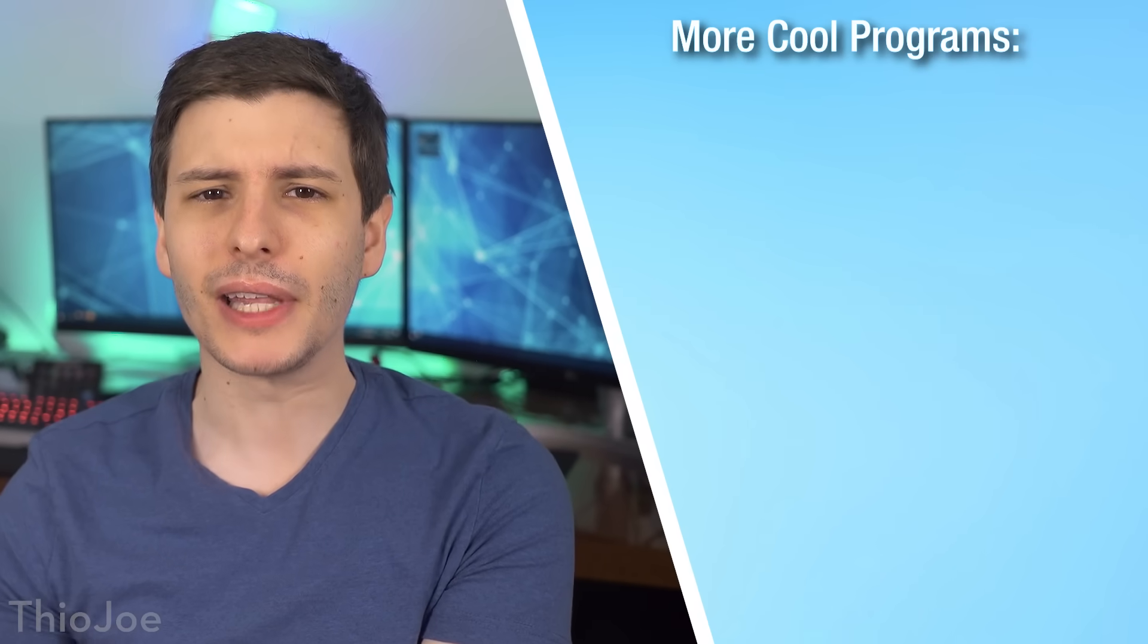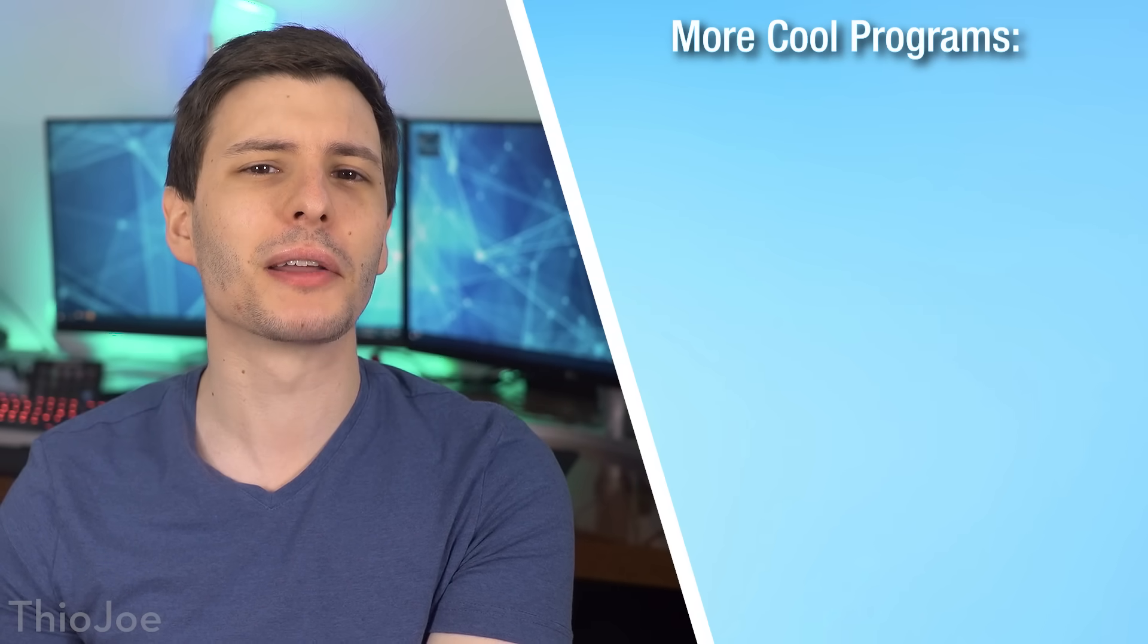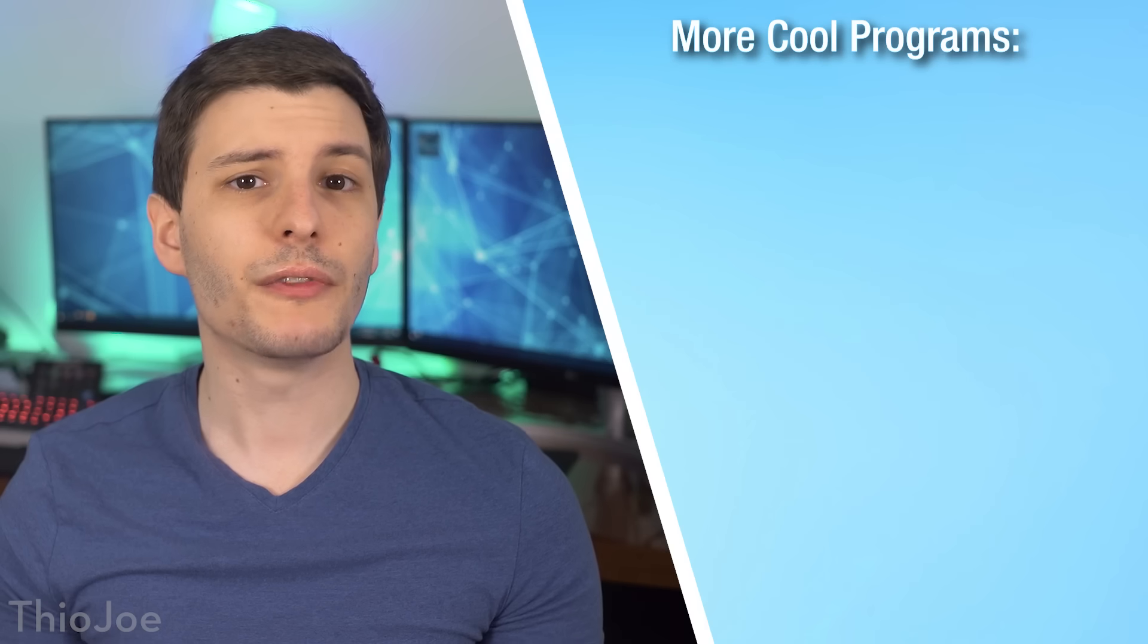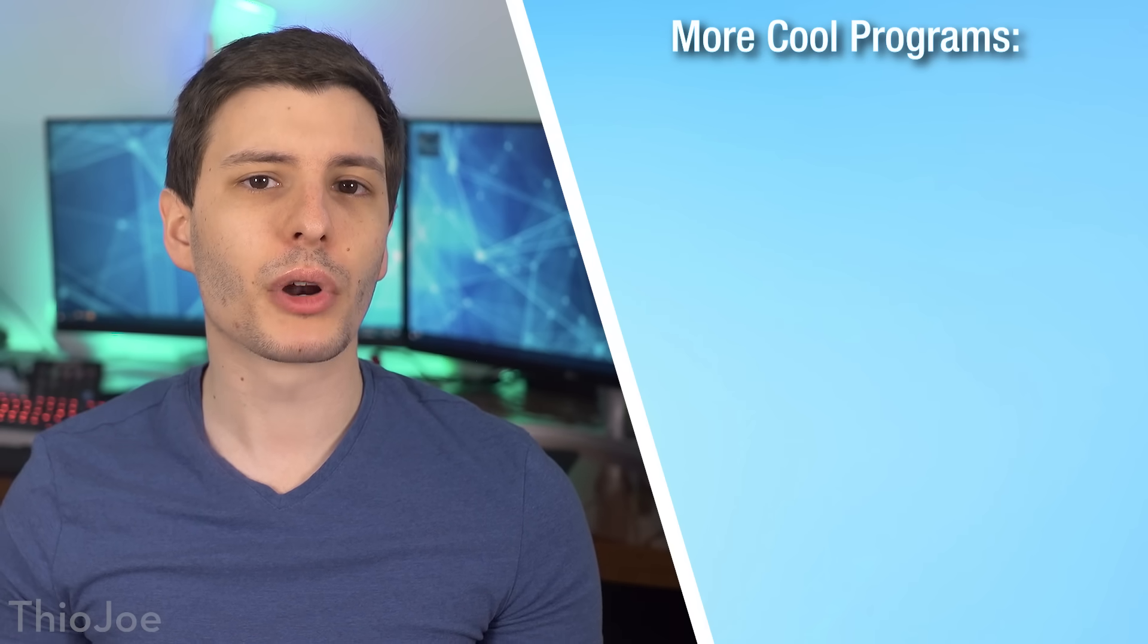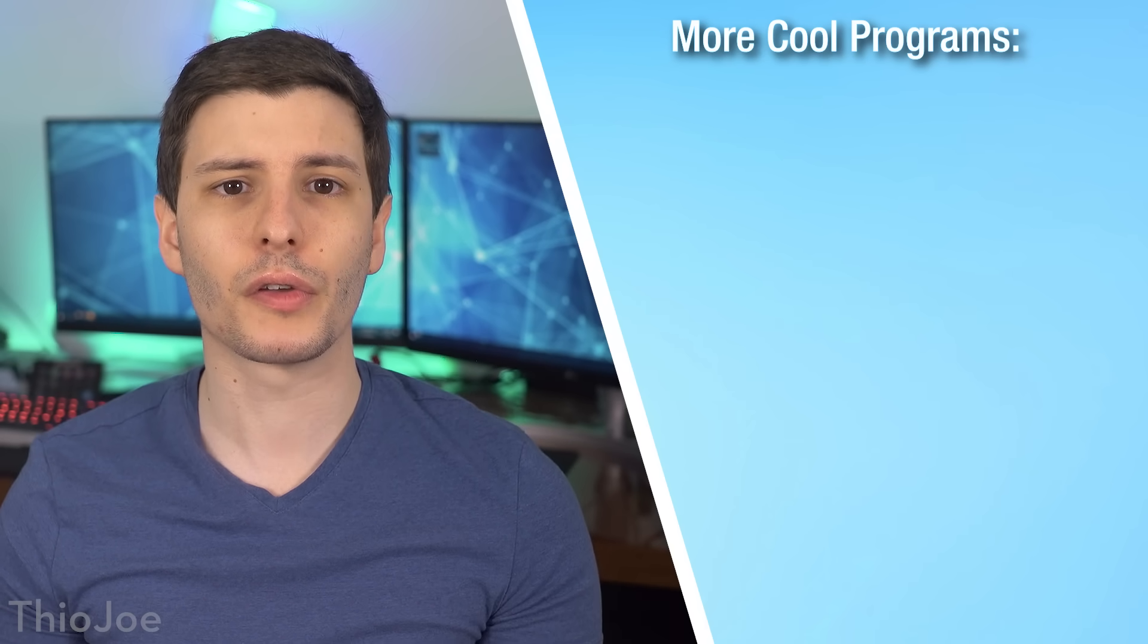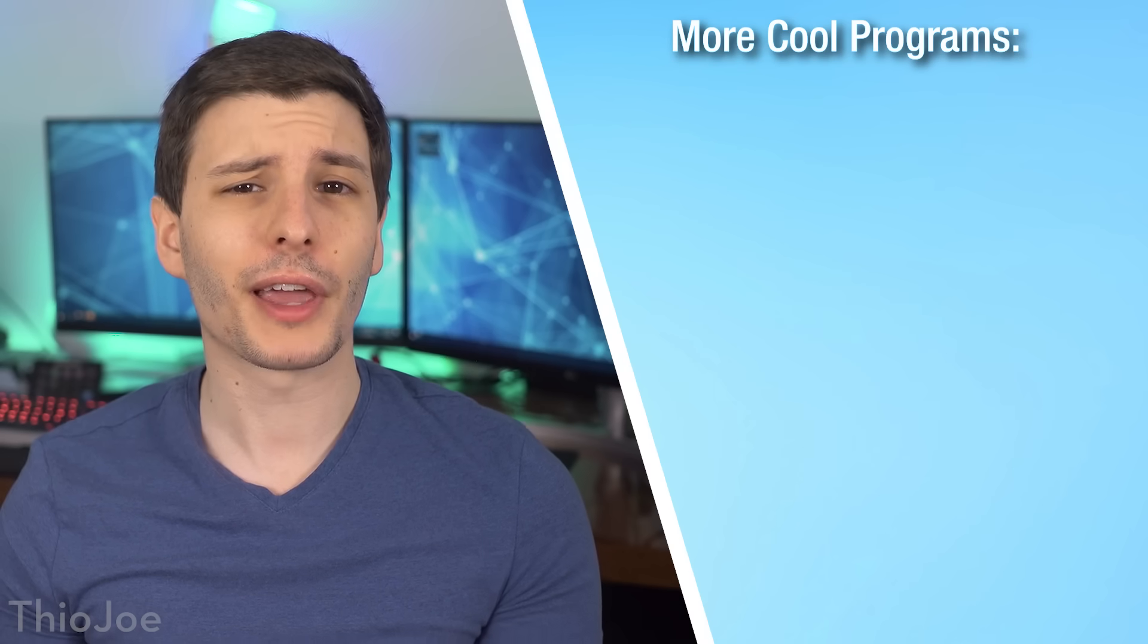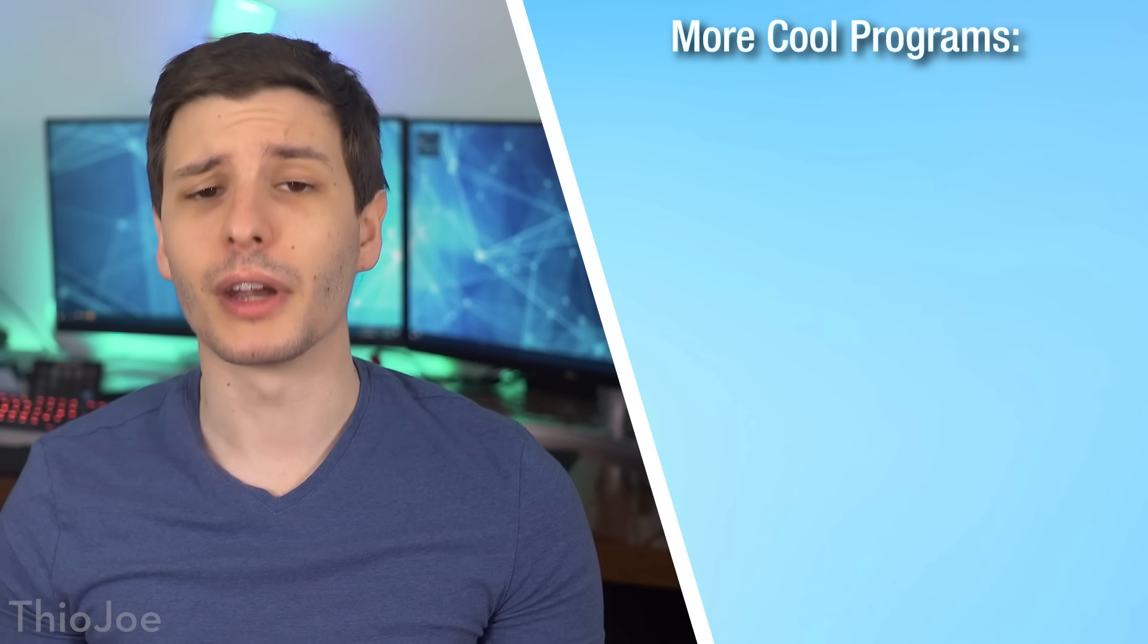So if you have all the programs we just went over, congratulations, you can now legally consider yourself a certified computer expert. Be sure to leave a comment telling us that. If you want even more cool programs, I'll put a couple of links on the right hand side here you can just click on, and I'm sure you'll find these useful. So thanks so much for watching, and I'll see you guys in the next video.